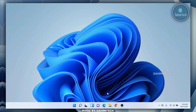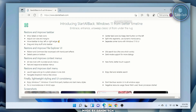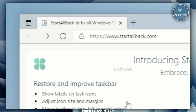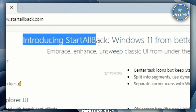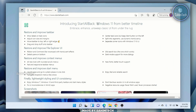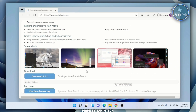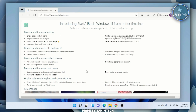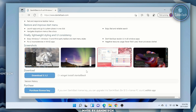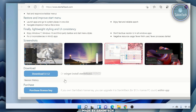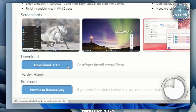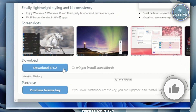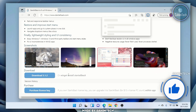The first thing I want to do is share a link in the description that will take you to this website right here, which is introducing StartAllBack. All you have to do is click on the download button right here — Download 3.1.2.